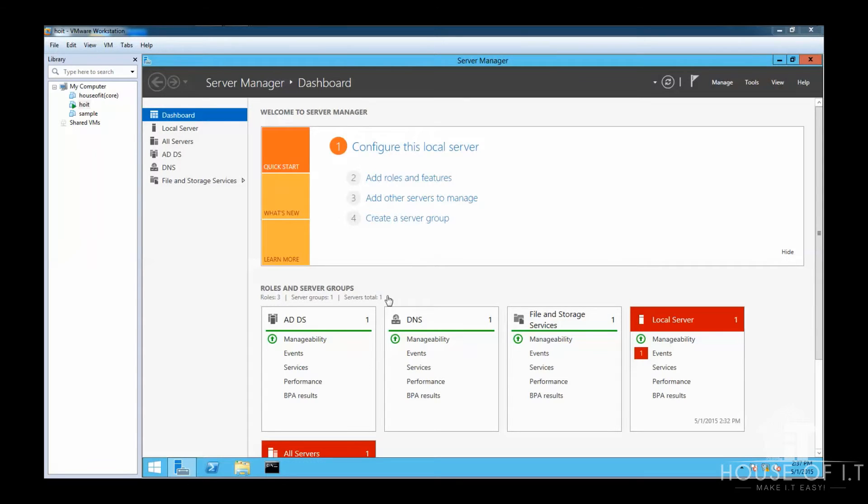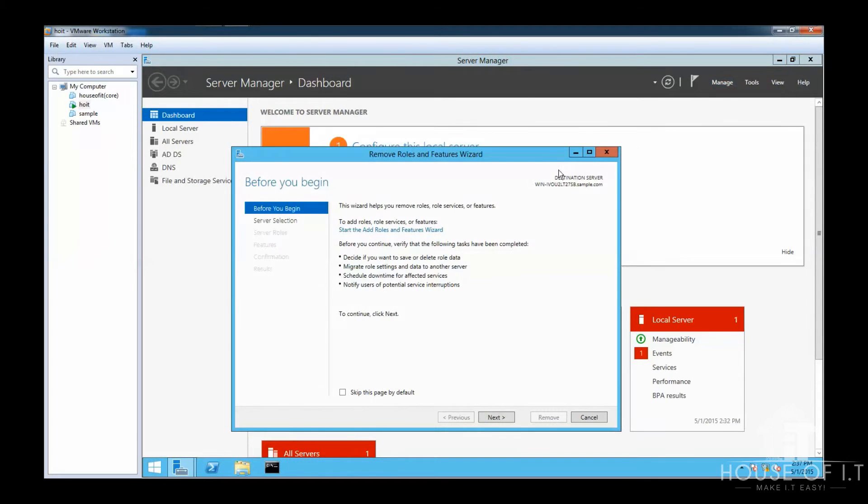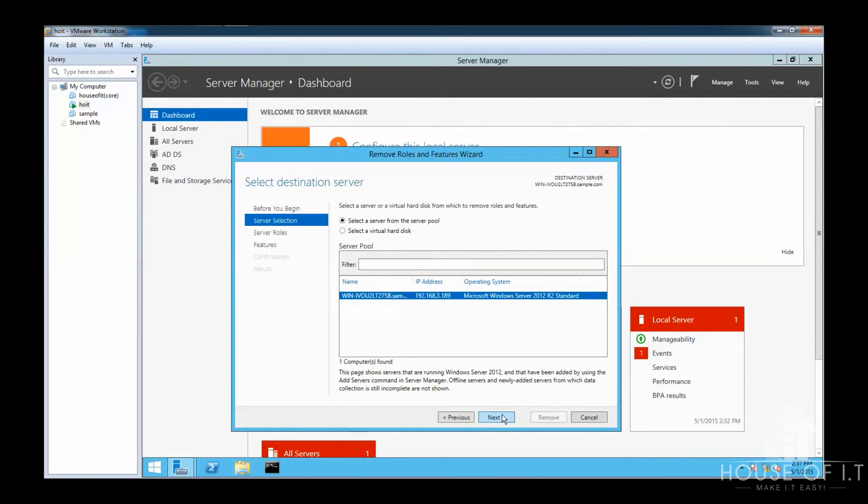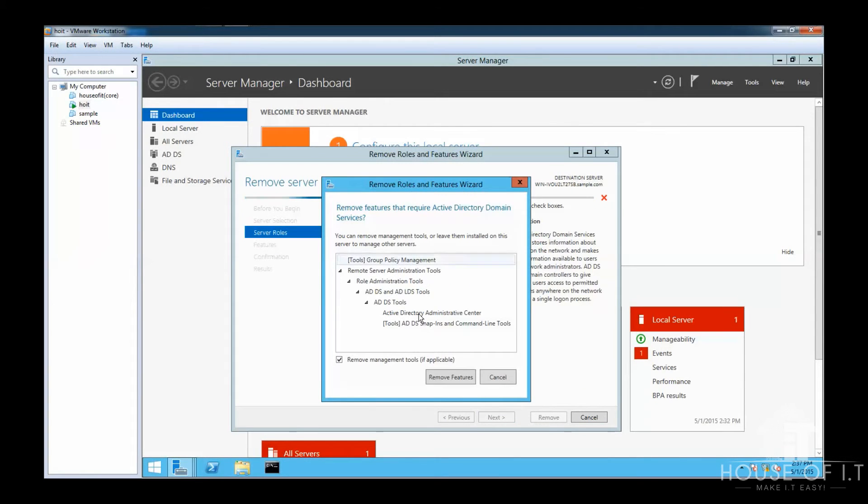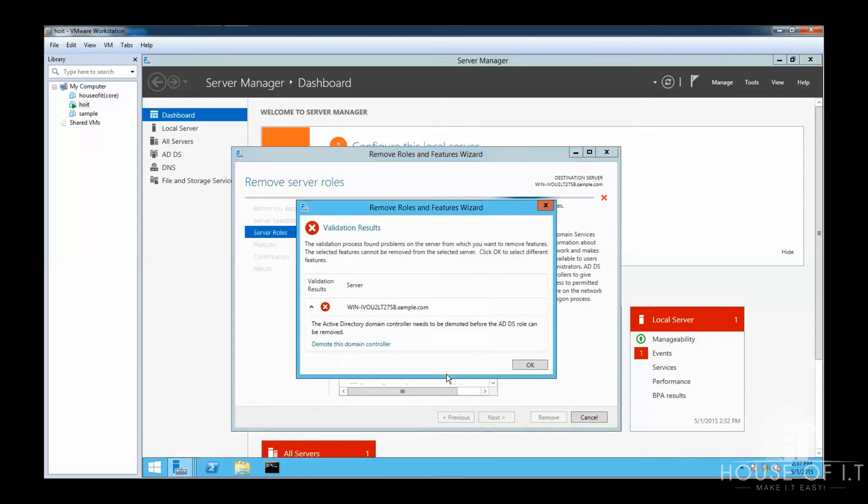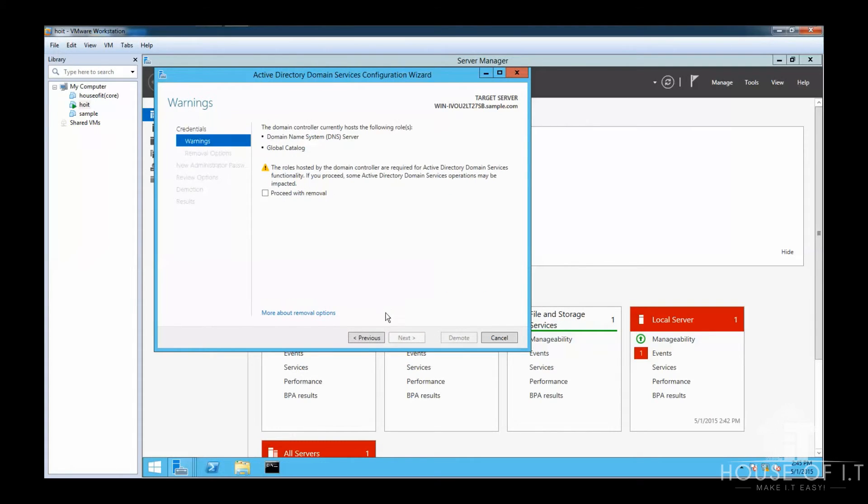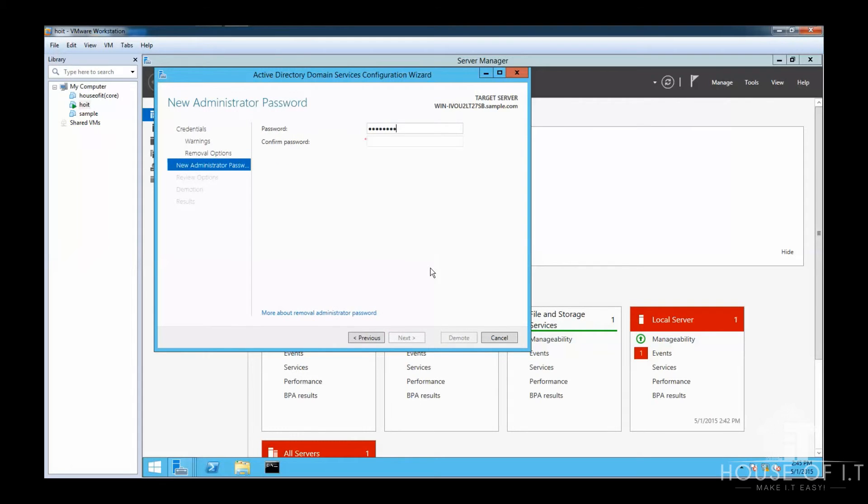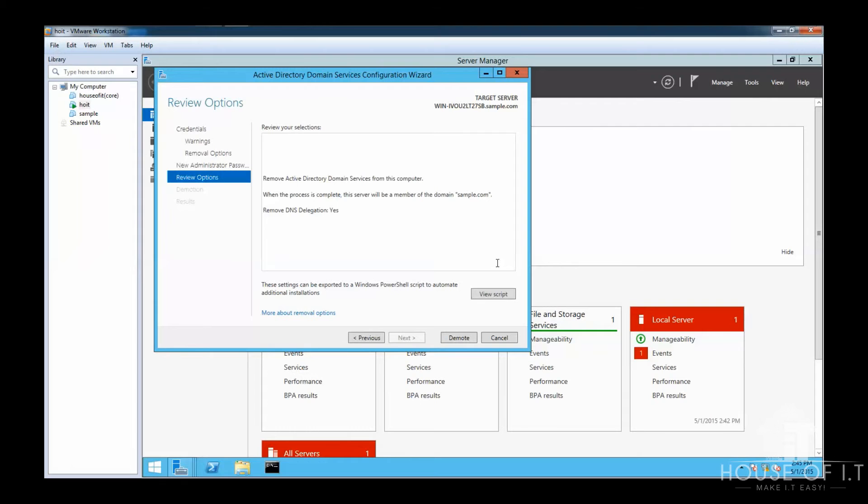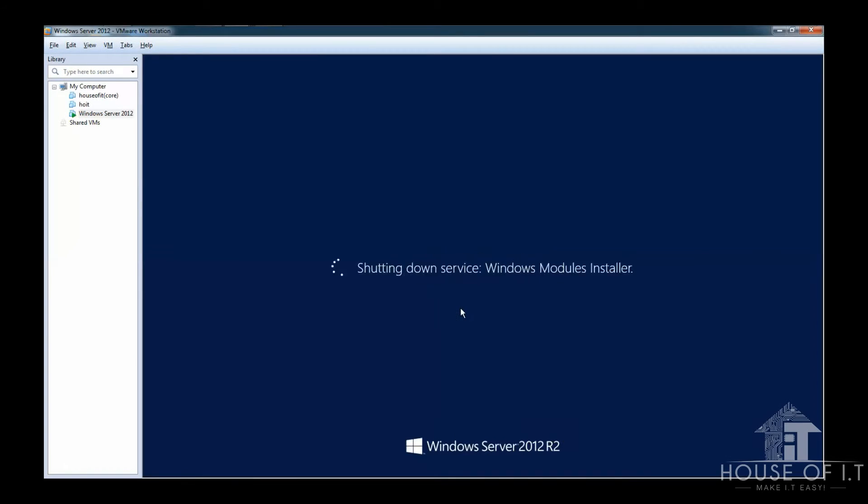Now, how do you uninstall an active directory? Here's how you do it. You can go to manage, choose remove roles and features, click on next, next again, and then uncheck the directory domain services. Click remove features. And once you click next, it will prompt you to click on demote this domain controller. You can check on the force the removal of this domain controller. Click on next and check the proceed with the removal. Click on next, enter the password, confirm it, and then click on next. Click on demote. It will reboot and then you're done with the uninstall.